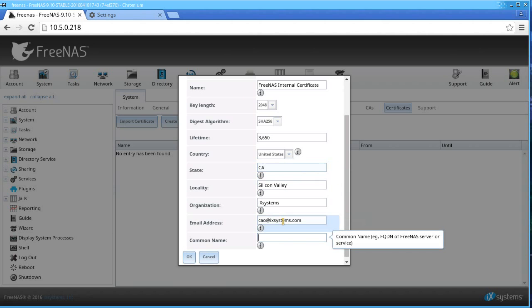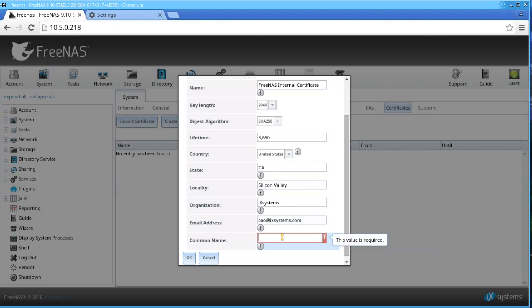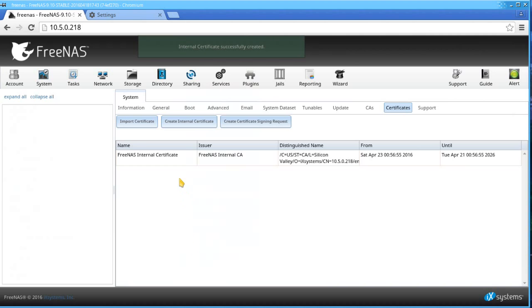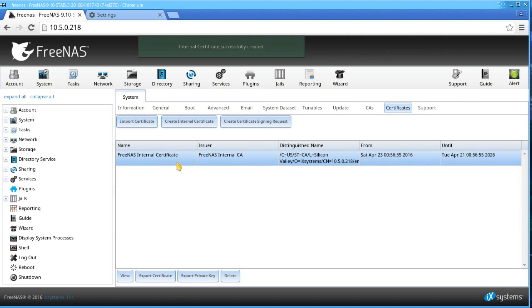However, for a common name, type in the IP address of your FreeNAS server. Click OK when done. It should tell you that it was successfully created.